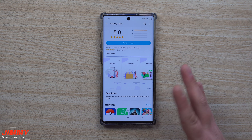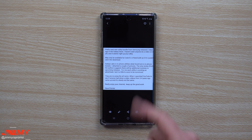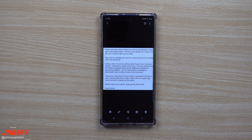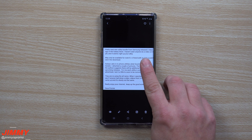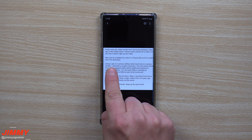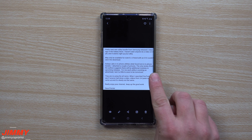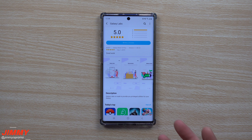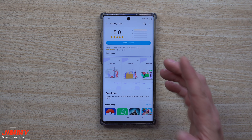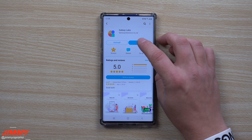Galaxy Labs is one of those things that is kind of like Good Lock. This was first introduced to me by a subscriber, Dave Pointer, who sent me an email letting me know about a pretty cool utility bundle. He mentioned it was only on his Note 10, and a friend with an S10 was not able to find it. He explained it in one sentence: Galaxy Labs is to phone utilities what Good Lock is to phone tweaks and customization.